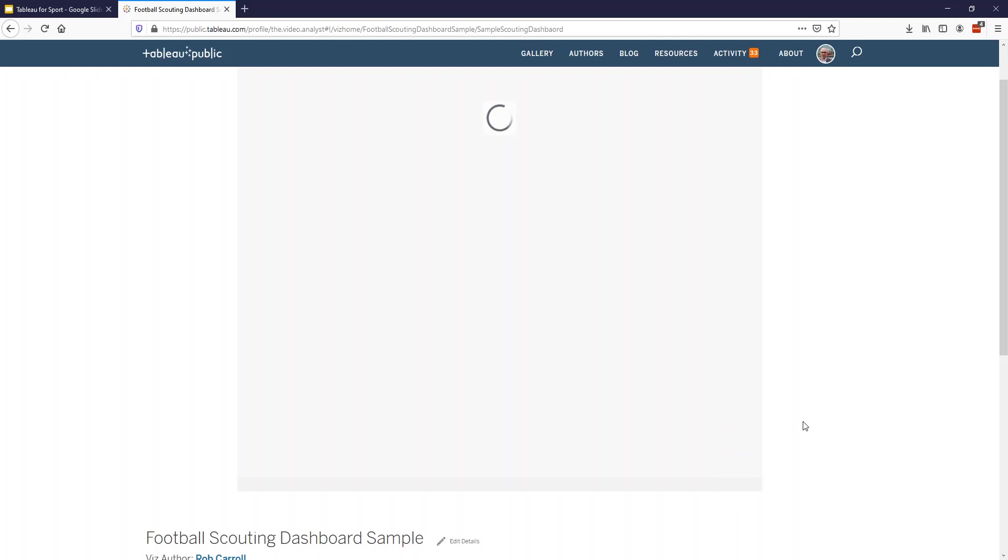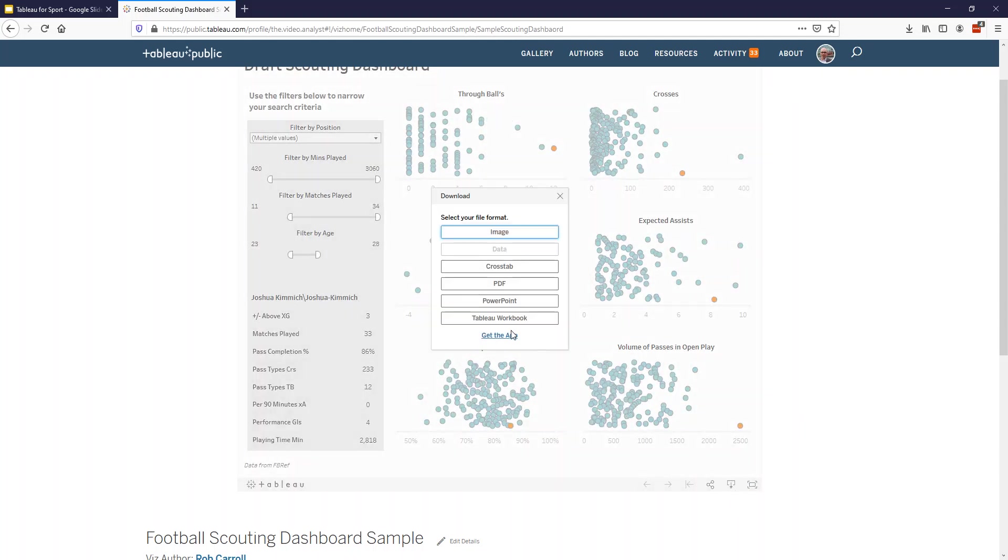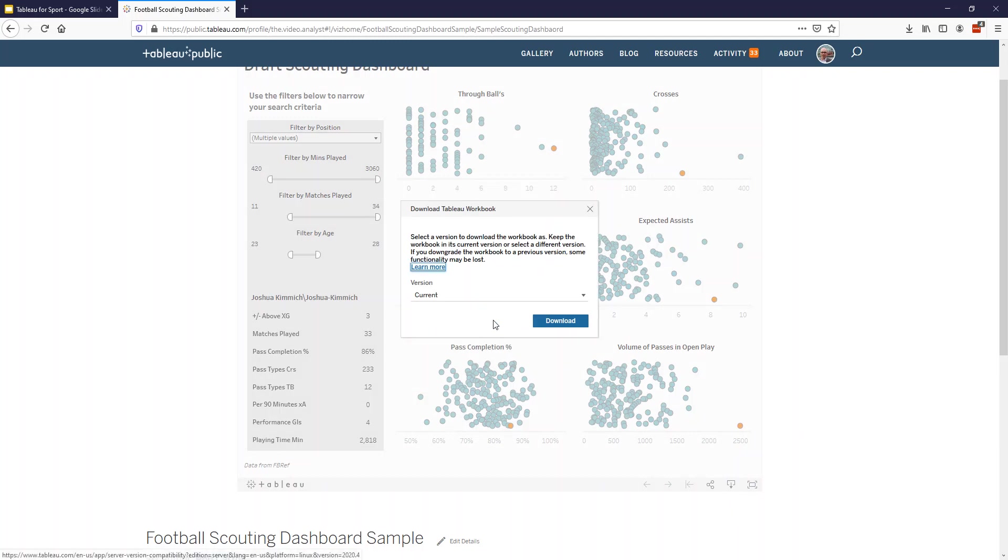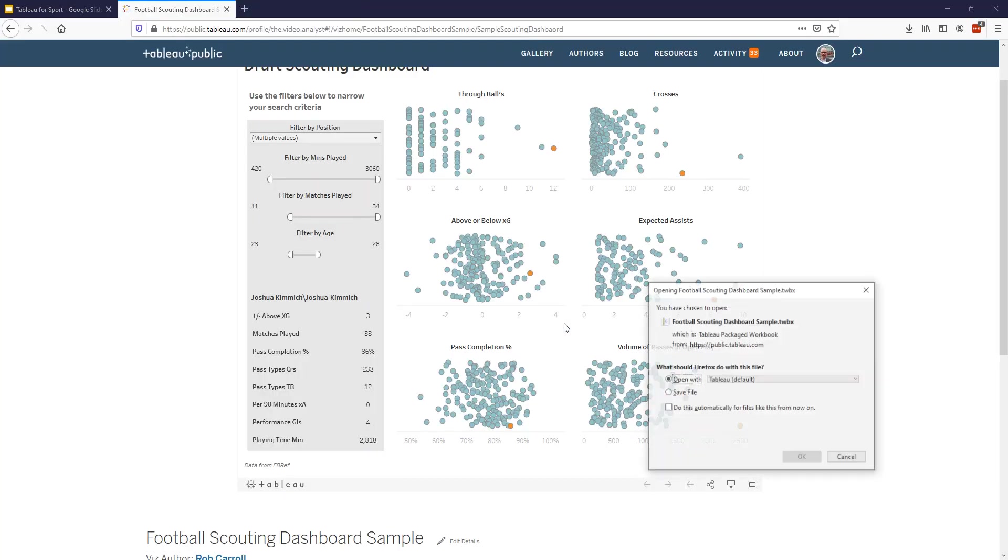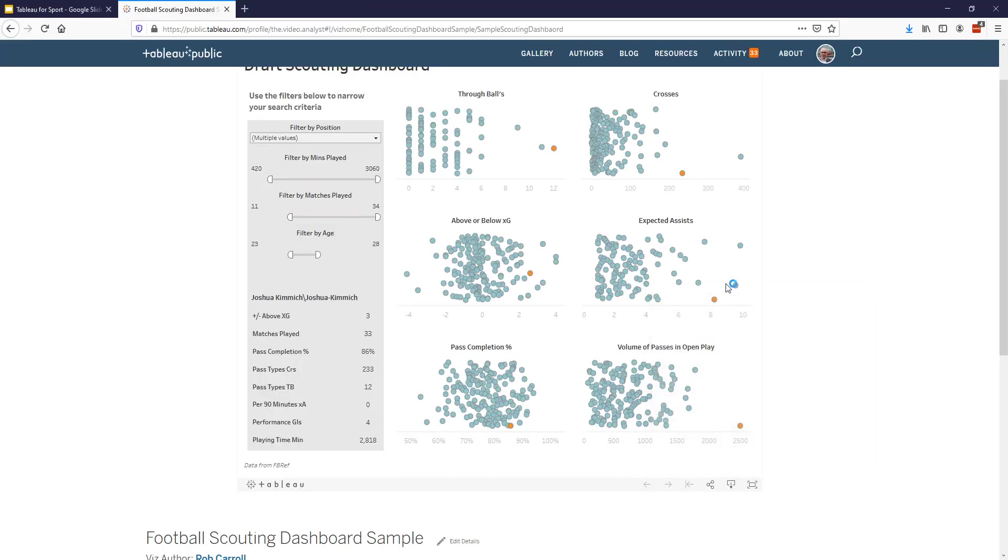It's just reloading now. There's a little download button here. Click on that. Download workbook and off you go.